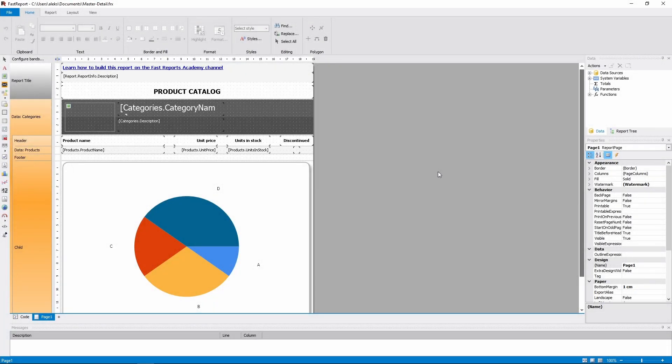Hello and welcome to the FastReports Academy. This is the final video about the MSChart object. We've already made a simple chart and examined all the parameters that a single series can have. And today we will take a look at the chart area settings.